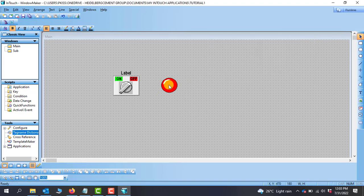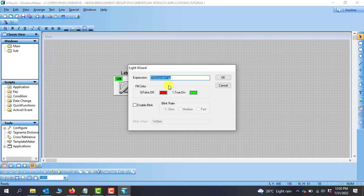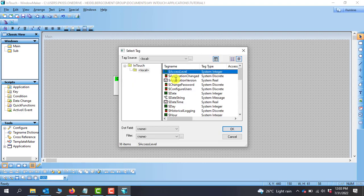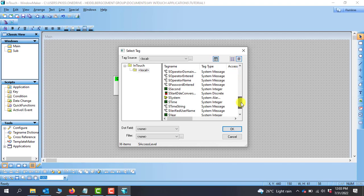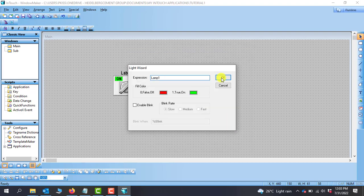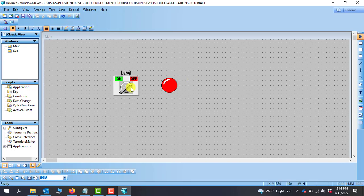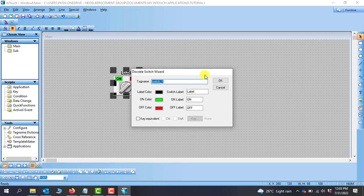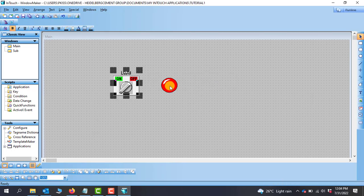If I want to assign the tag to any object, I will double-click on the object and delete the default tag name, then double-click to open the dictionary. I can search through my tags and find Lamp_1 — we can see it right here along with the tag type. I'll click OK, and OK again. The Lamp_1 tag is now assigned to the indicator object.